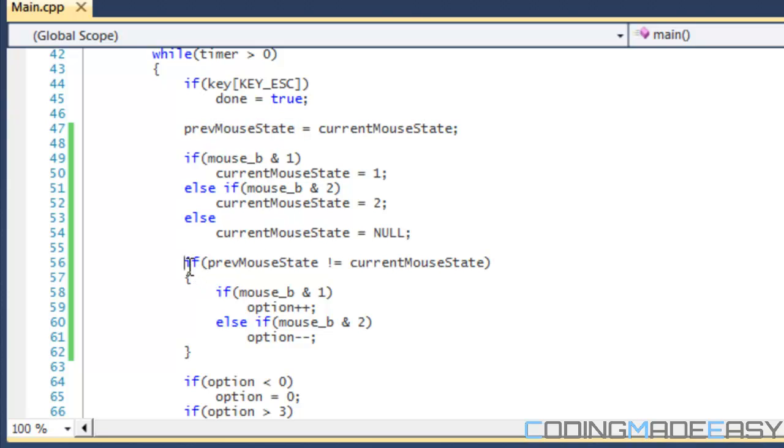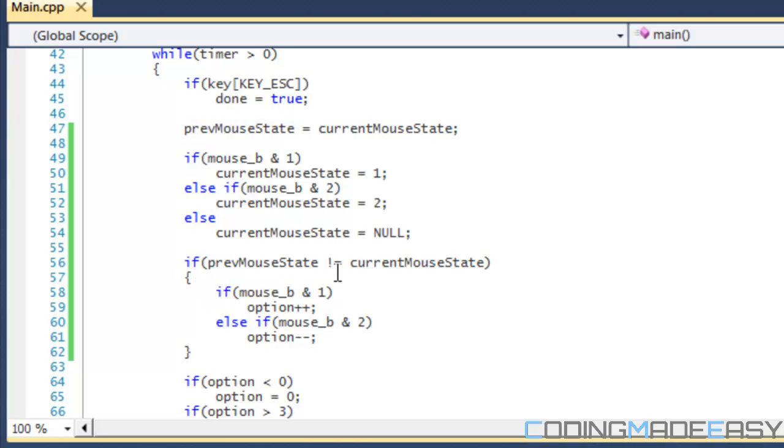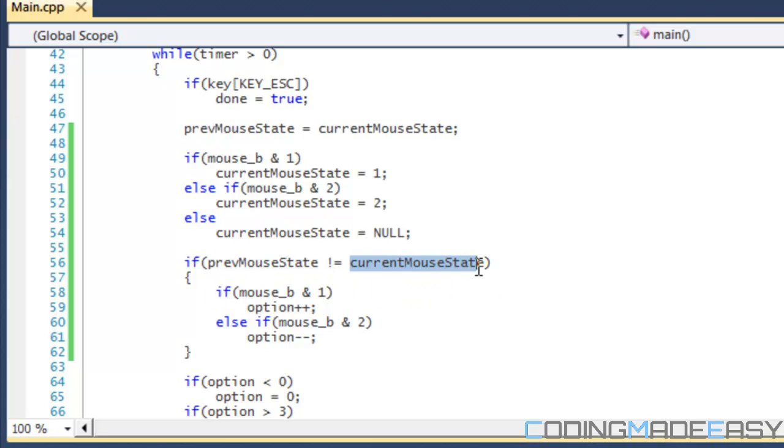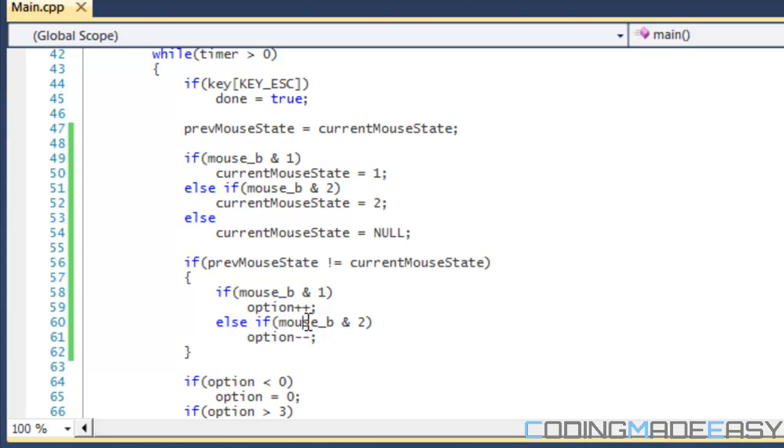So then when it comes here, it will be like: if previous mouse state is not equal to current mouse state—so this is null and this is equal to 1, so it's not equal. Then it checks which key I pressed: if I pressed the left mouse button or if I pressed the right mouse button. If I press the left one, it increases the option, and if I press the right mouse button, it decreases the option.